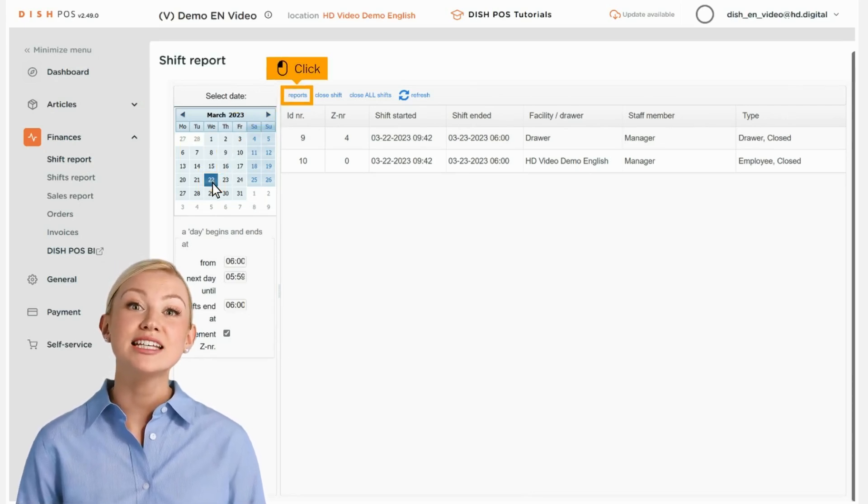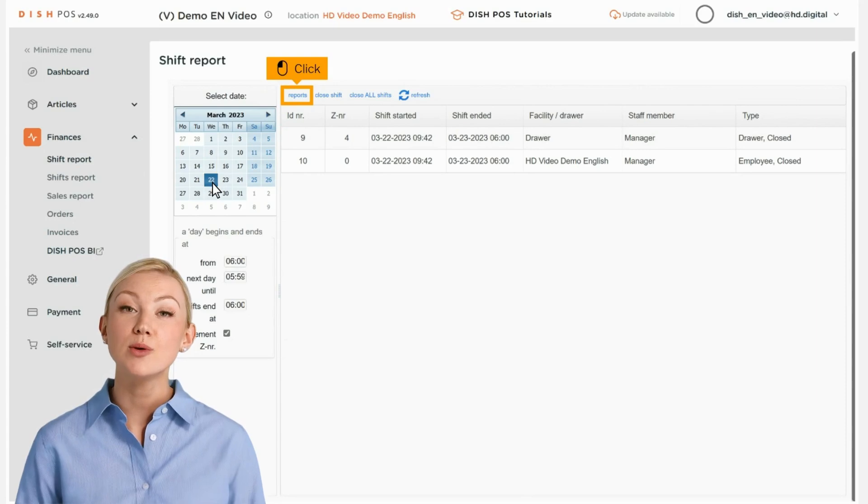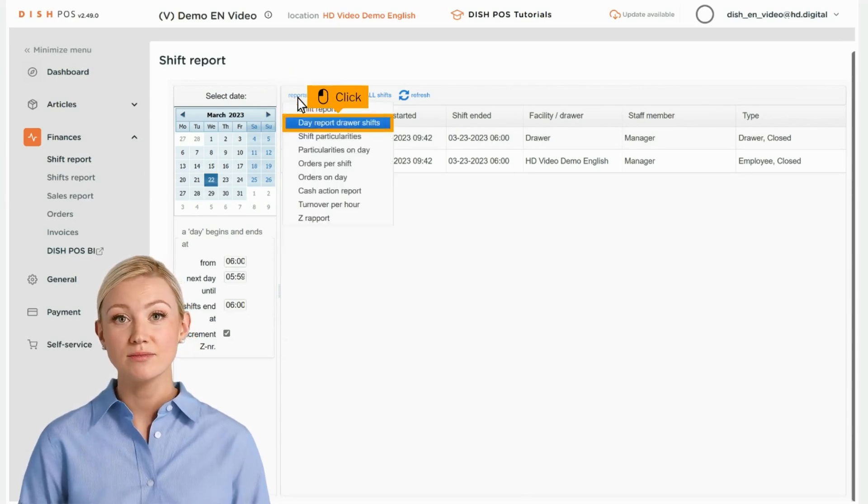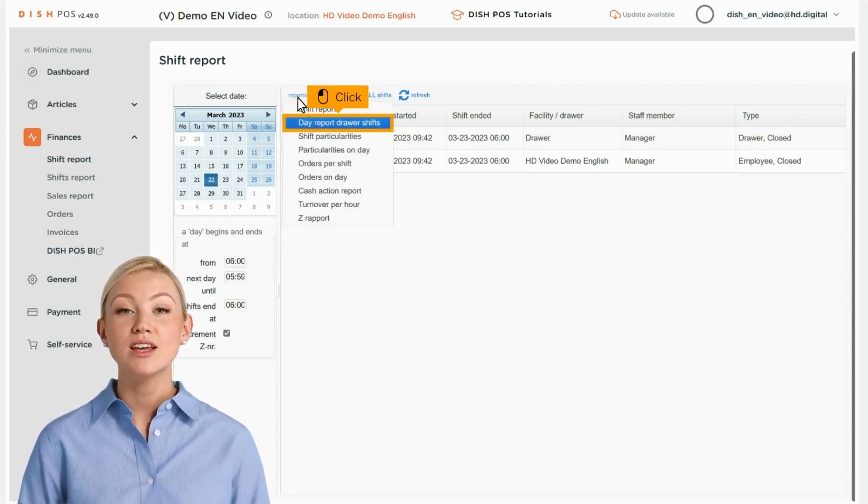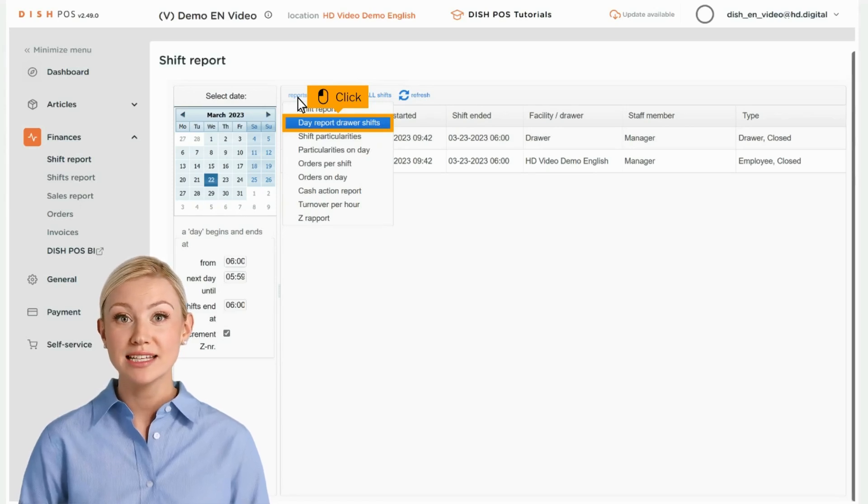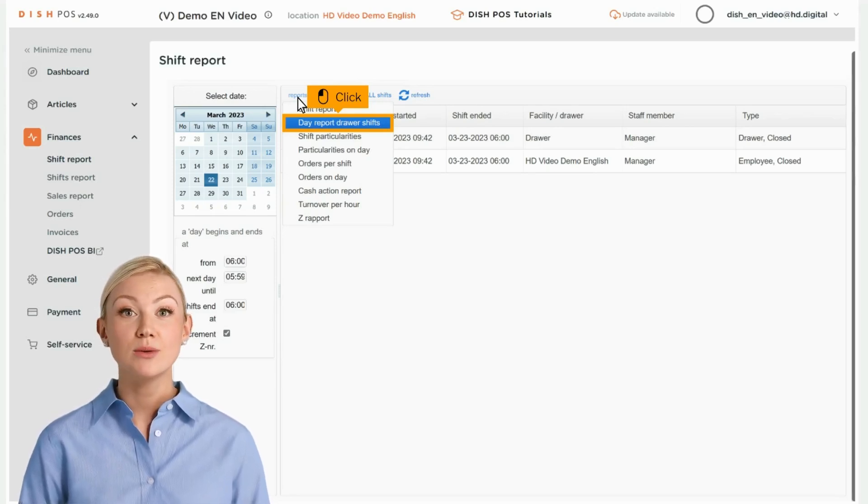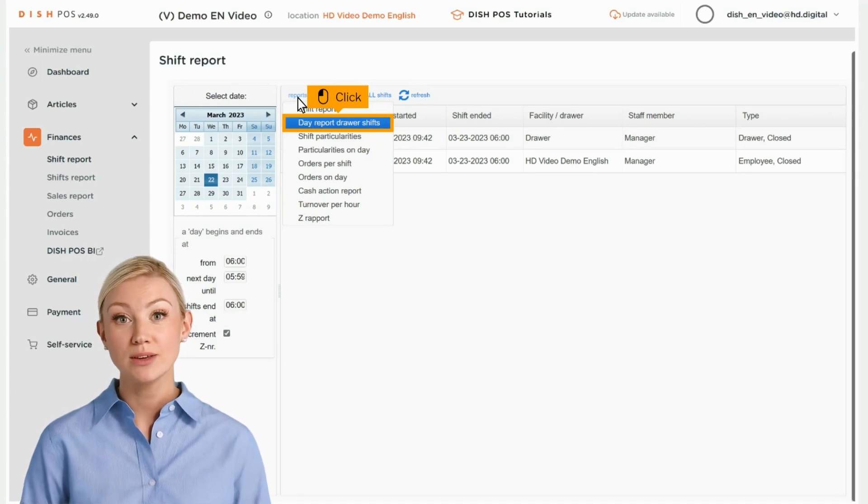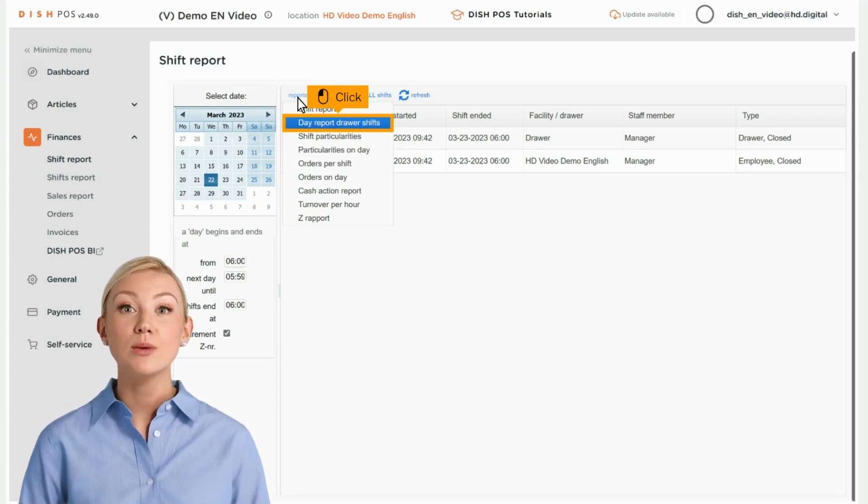Then click on Reports to select what kind of reports should be displayed. Click on Day Report Drawer Shifts to see all sold articles on the selected day. After clicking on a report category, it will open the report in a new tab.